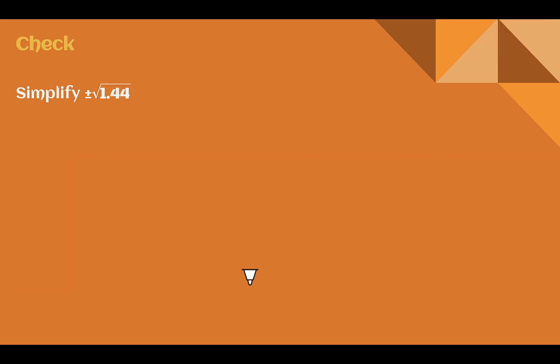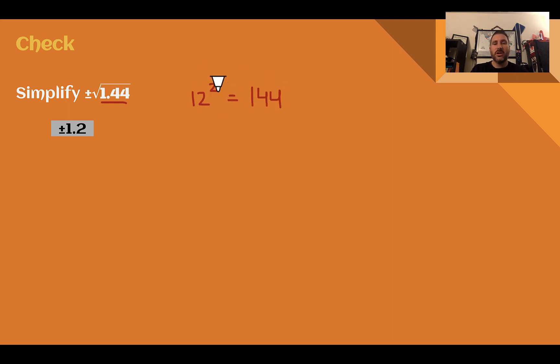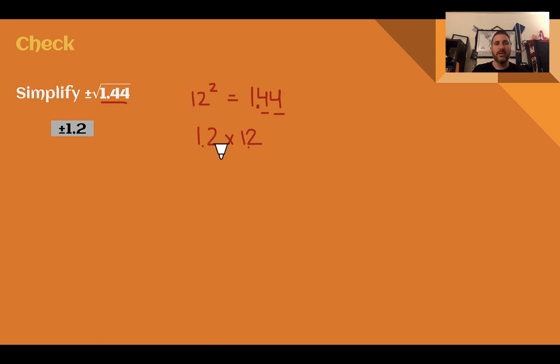Check your understanding: simplify plus or minus the square root of 1.44. Pause the video and complete the check. You should have got plus or minus 1.2. I know that 12 squared equals 144. To get 1.44, I need two decimal places. In 12 times 12, split the decimal places evenly: 1.2 times 1.2. That's the value, and since it wanted the plus or minus, the answer is plus or minus 1.2.